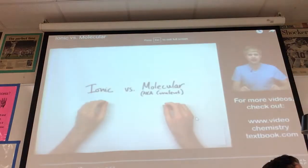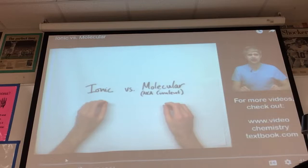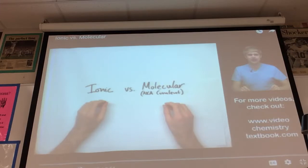This little video will help you understand some of the key similarities and differences. It's an 8-minute video — I'll slide through some of it. He has one typo in here that he makes note of.